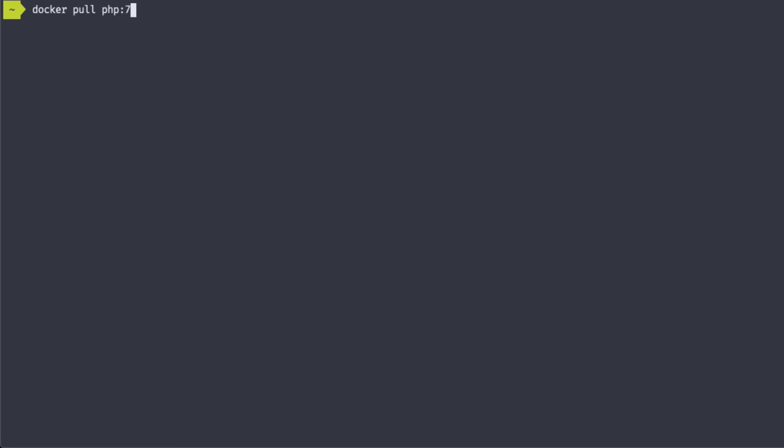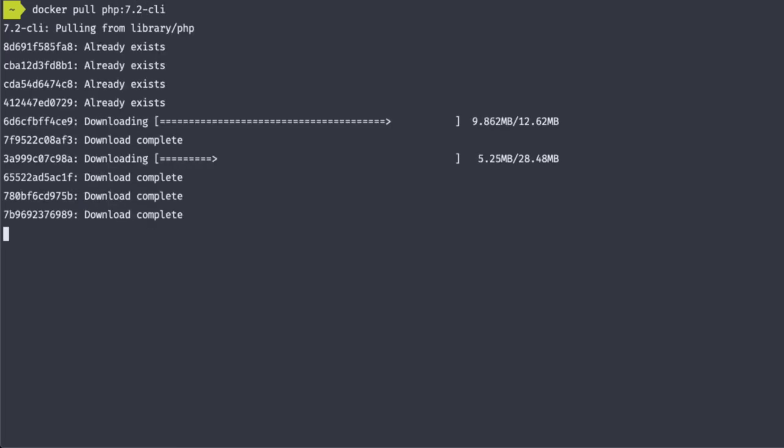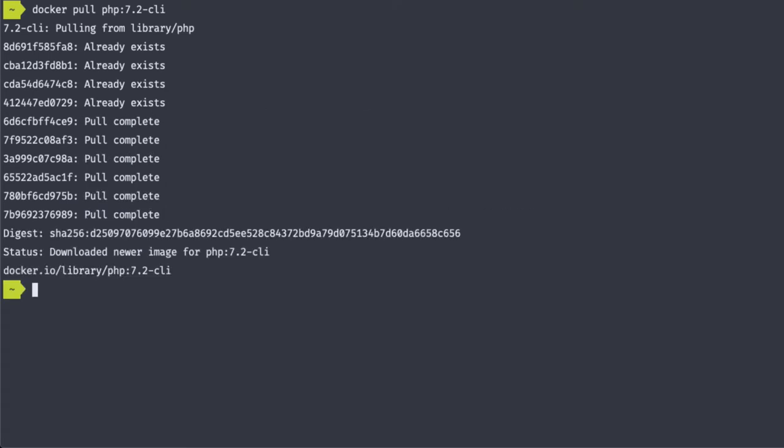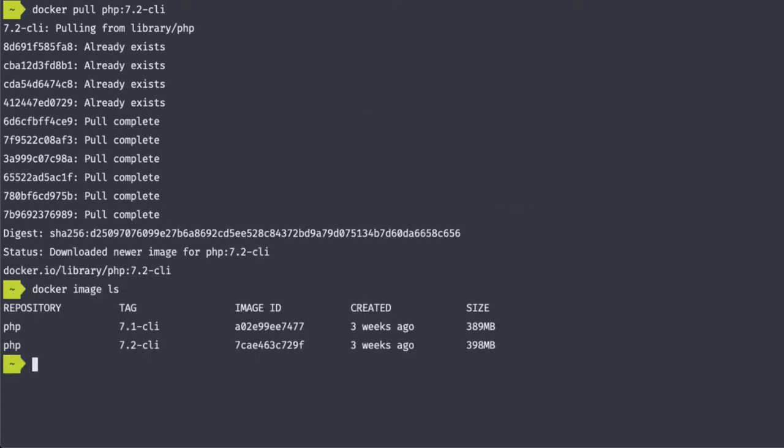I'm going to run the same command for PHP 7.2. And there are my two images.